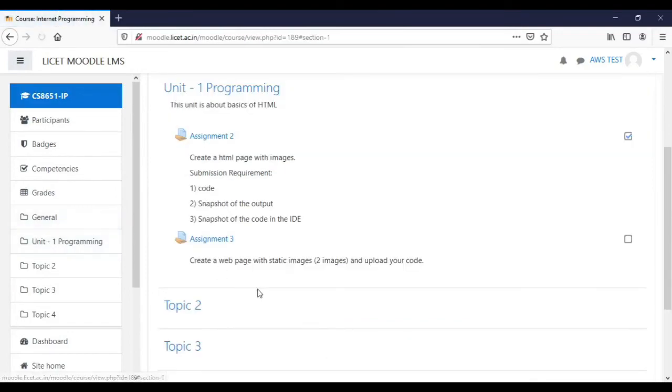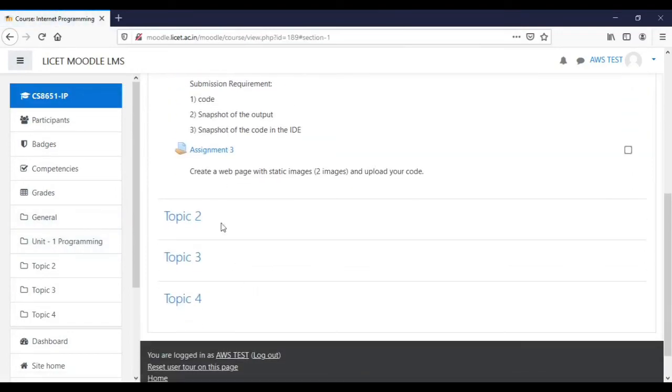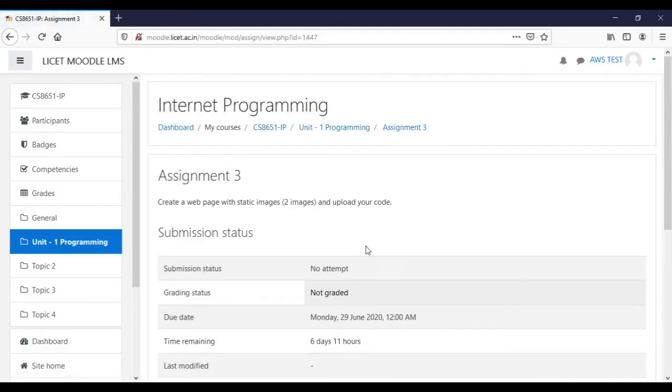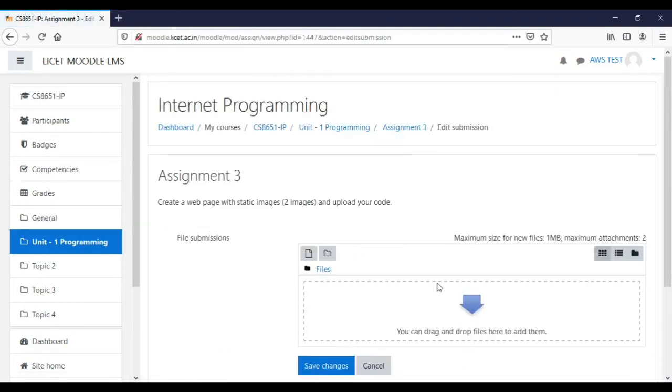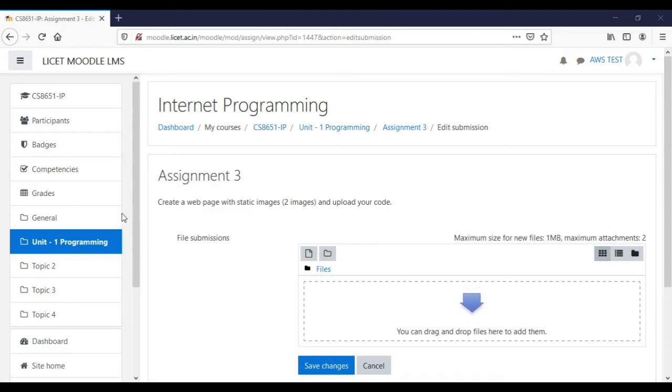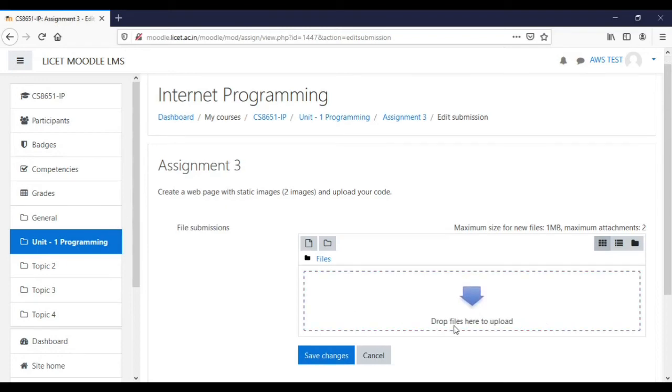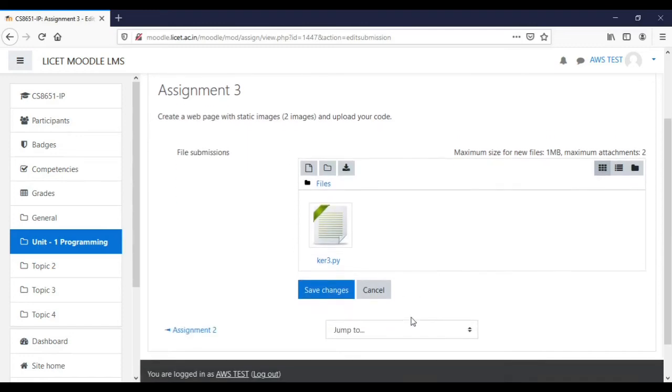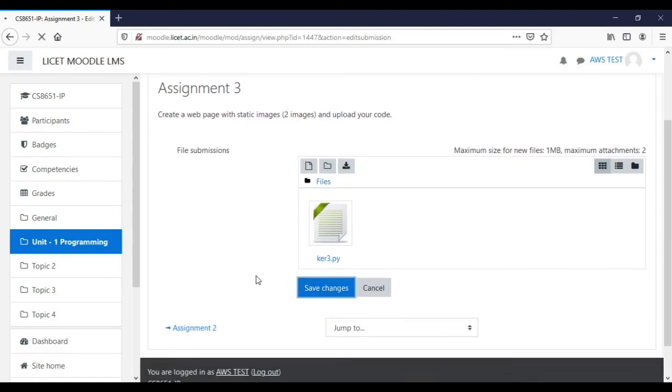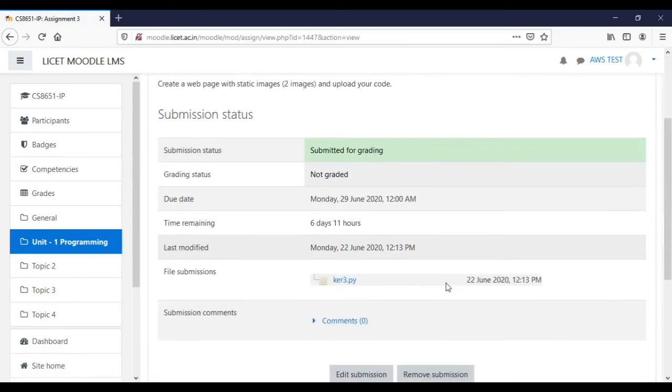I will click this again. I have a new assignment here. Let me submit this assignment very quickly. File submission. I just have to drop the code file. Let me take a file and add it. Save changes and it is submitted. It is submitted now. We will move to the teachers window for evaluating it.